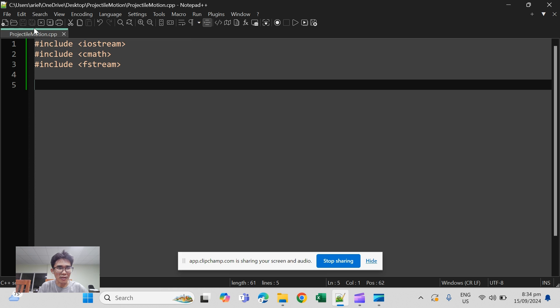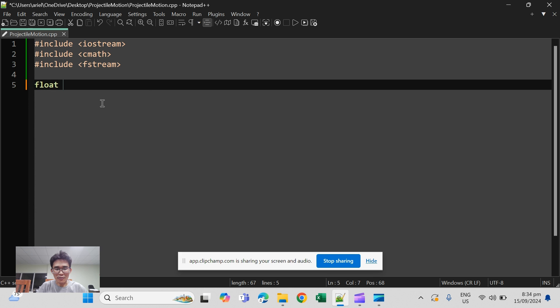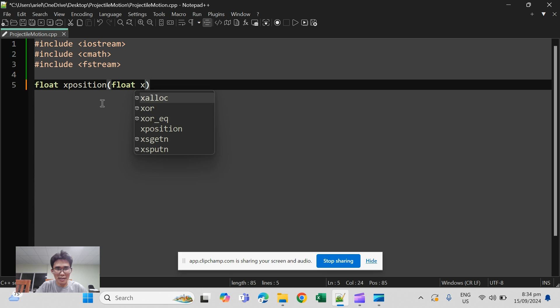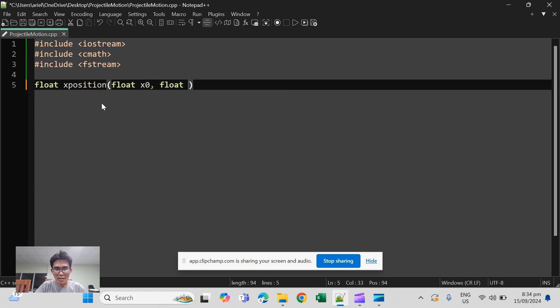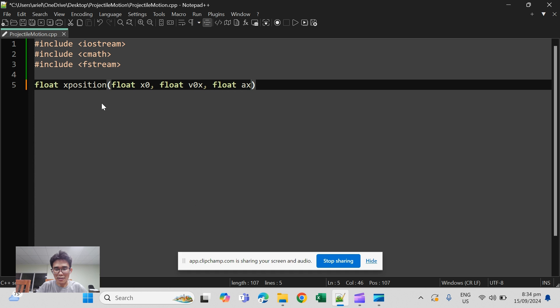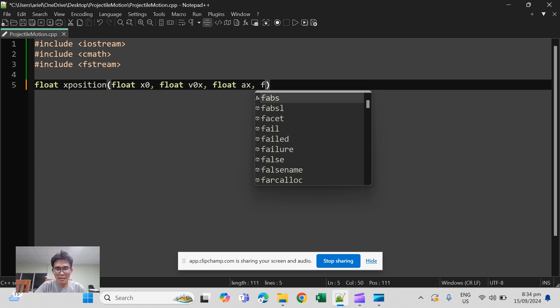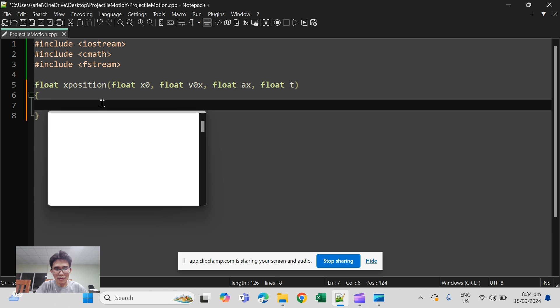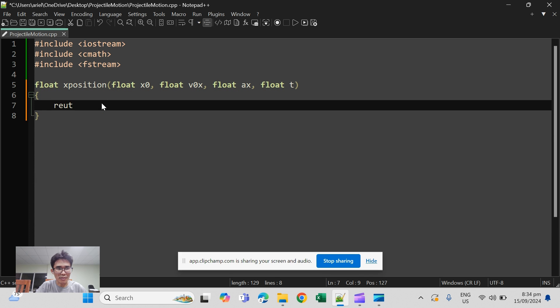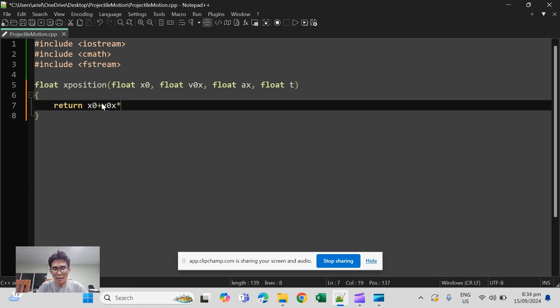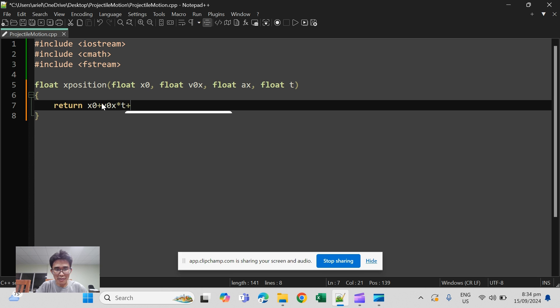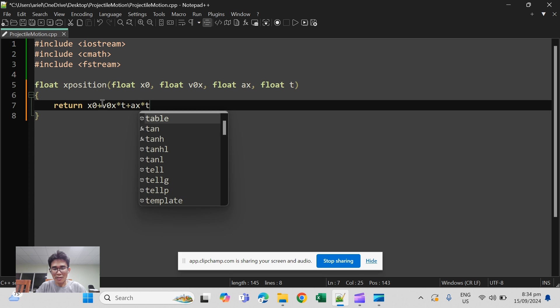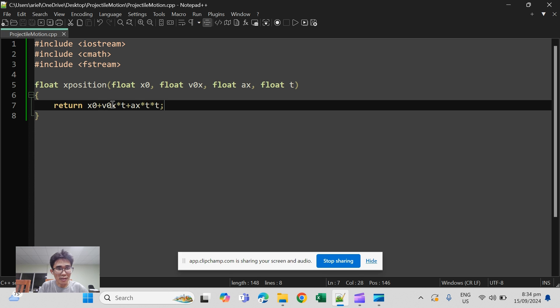As an example we will use projectile motion. Start with the function for x position. x position here is dependent on float x naught, the velocity v naught x, acceleration in x, and lastly time. It should return the kinematic equation x naught plus v naught x times time plus 0.5 times acceleration times time squared.